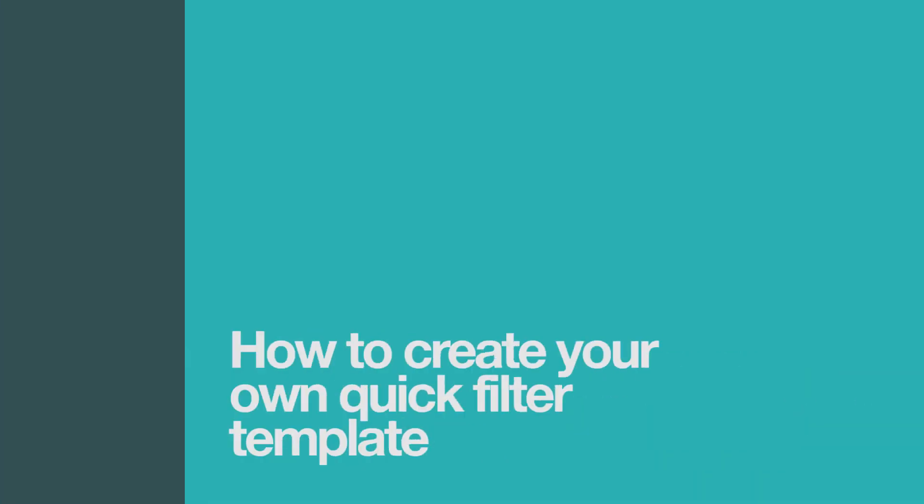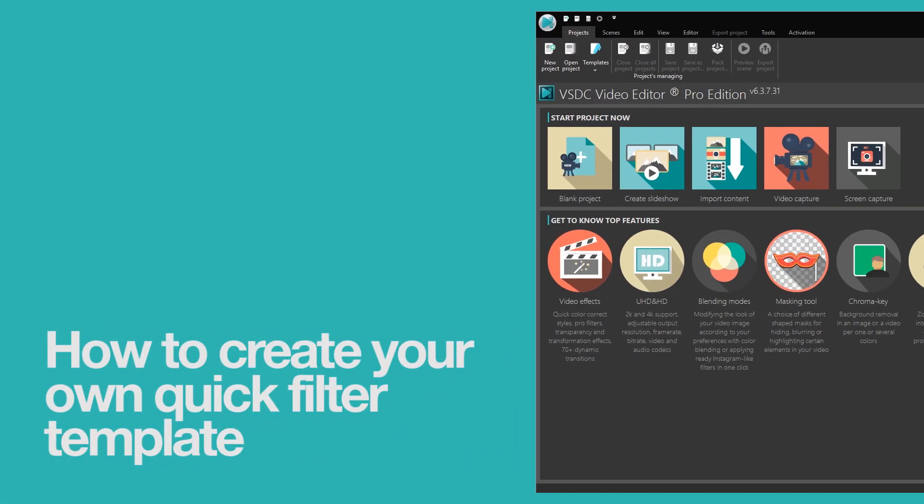Hello everyone! Today we'll show you how to make custom templates in VSDC.